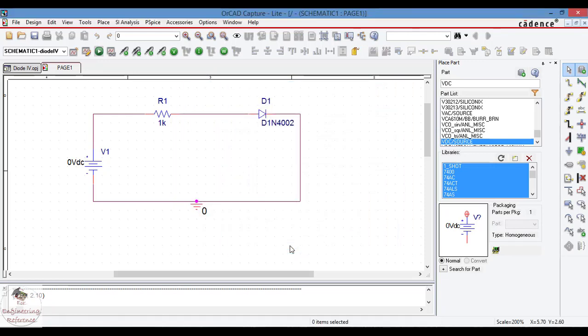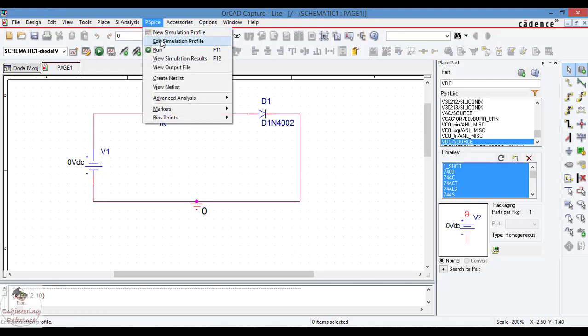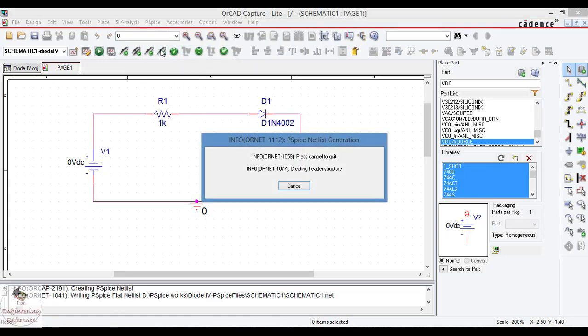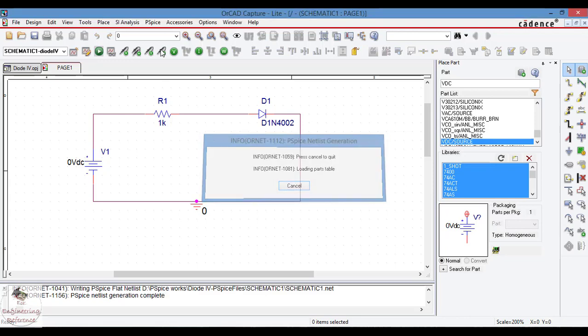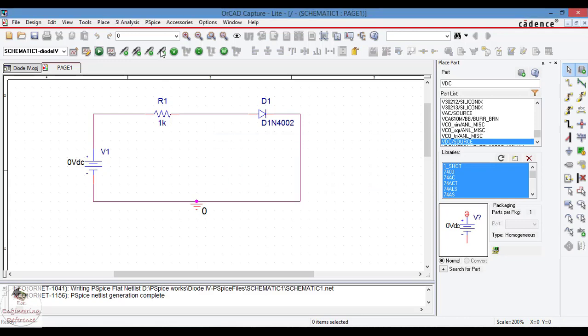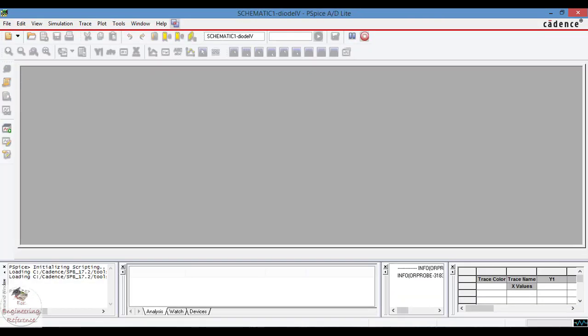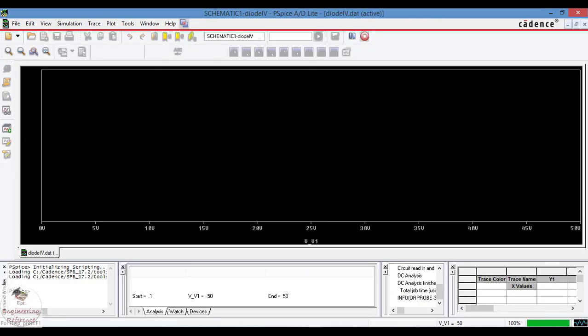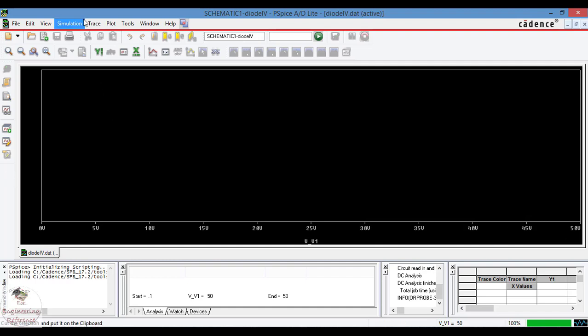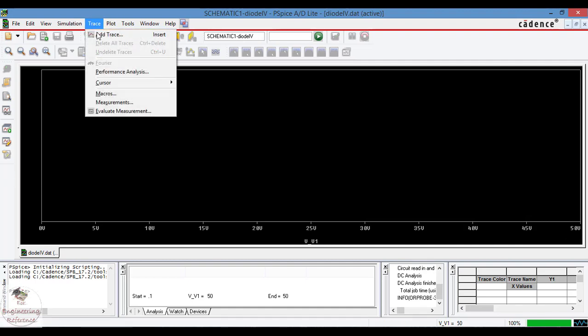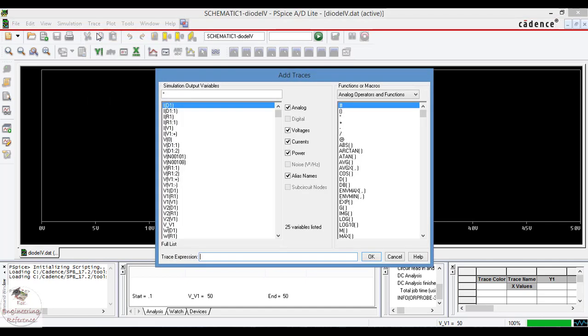We want to simulate this, then go to PSPICE and run the simulation. Another window will appear where we plot the curve between voltage and the current of the PN junction diode. A plot window appeared here. The x-axis shows the voltage value varying from 0 to 50 as we have given. To plot the curve, go to trace and choose which one we want to observe.